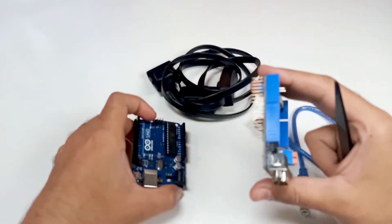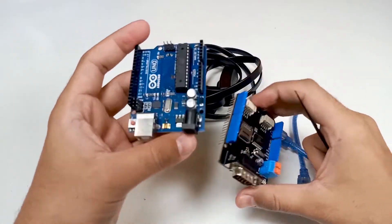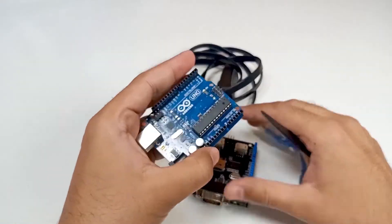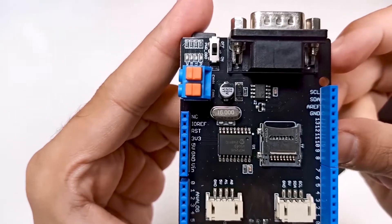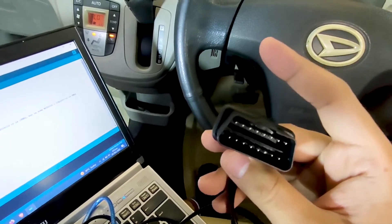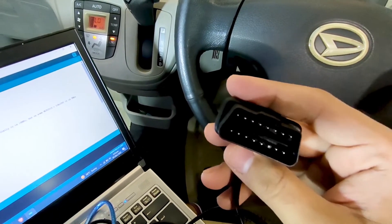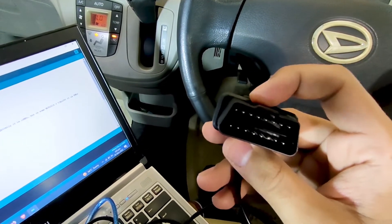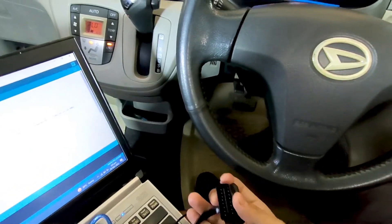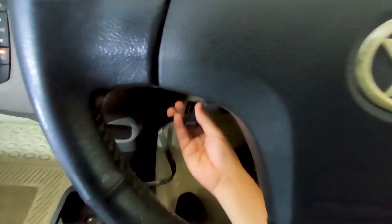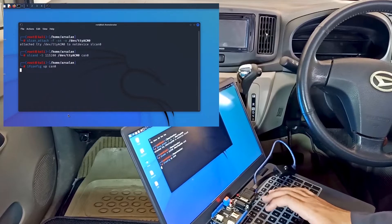After practicing on the virtual car simulator, we will move to a real vehicle. First we will see all the hardware requirements and how to create the device to communicate with the car. After creating the device, we will go into the real car and test it, then perform vulnerability tests on the real car — the same tests we did on the virtual car.